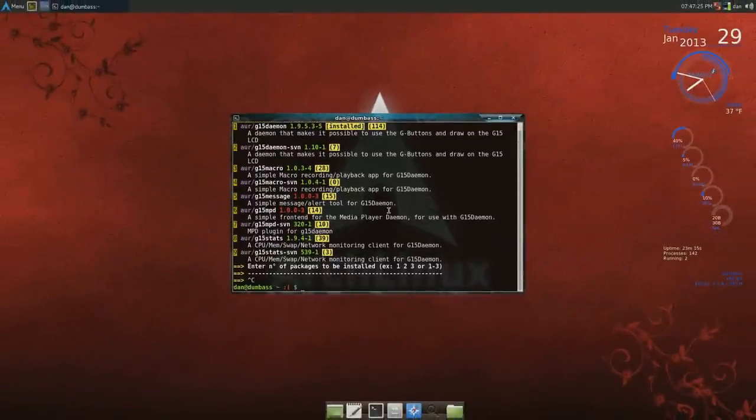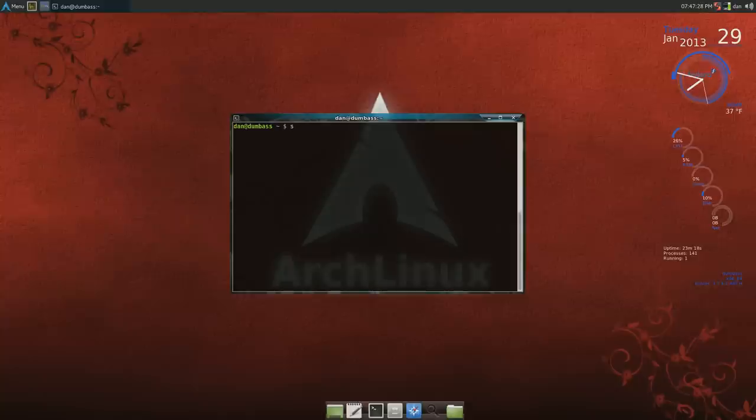Control C out of that, then you have to do a sudo systemctl enable G15 daemon, and that will tell that to run at startup.